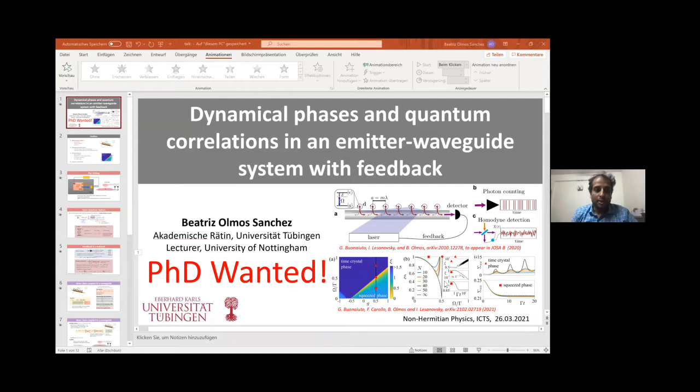We will now move to the next talk by Beatrice Olmos Sanchez. The talk is titled 'Dynamical Phases and Quantum Correlations in an Emitter-Waveguide System with Feedback.' Please proceed.